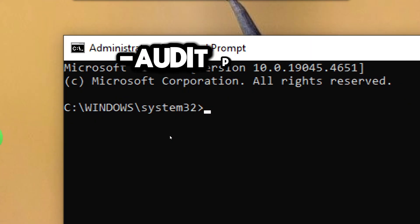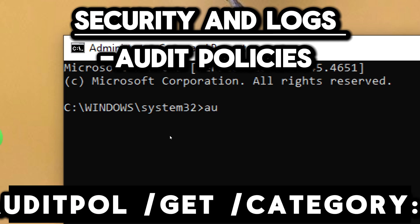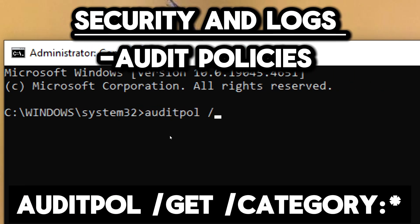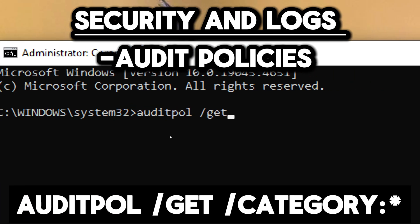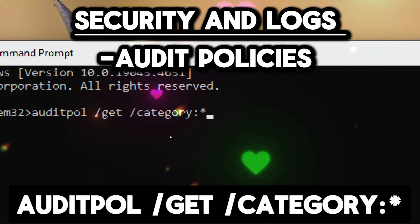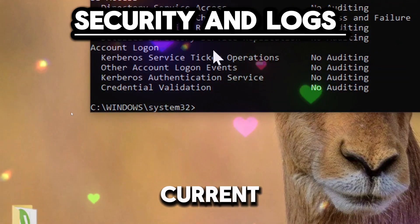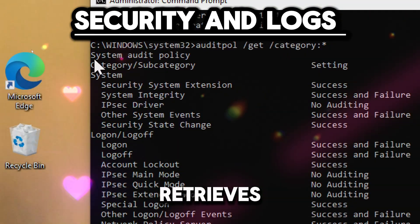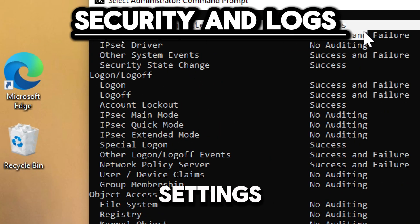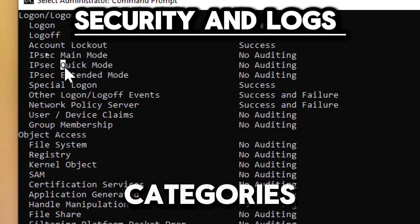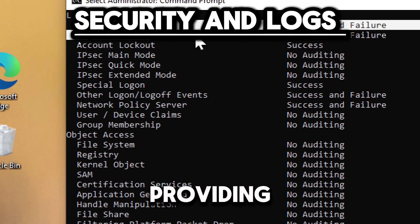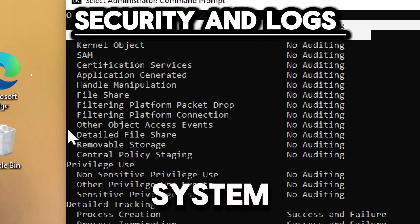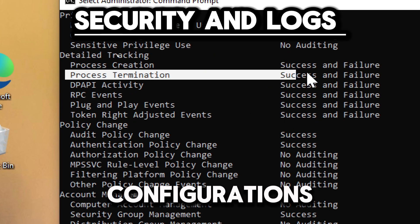To audit security and logs, type auditpol /get /category. This displays the current audit policies. The command retrieves detailed audit policy settings for all categories and subcategories, providing a complete overview of the system security audit configurations.